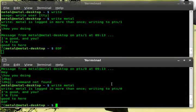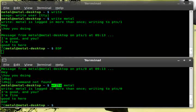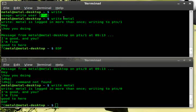And if you're working in a text mode interface and you want to quickly send a message and chat with an individual user, write is the command. Just write and their username.